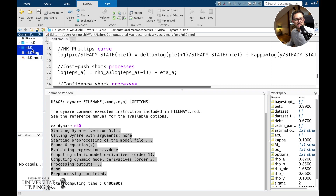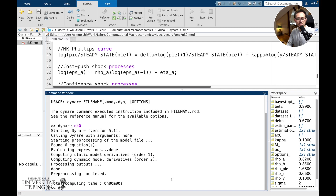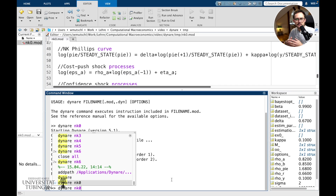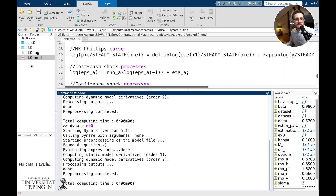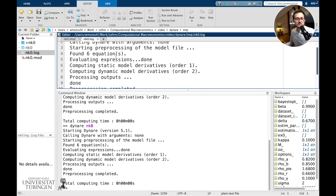We started out with just the .mod file. We didn't tell Dynare to compute a steady state or do any simulations. We just wrote down the declaration of variables, parameters, and provided some numbers to those parameters. So let's see what happens again. We get a log file — basically whatever is printed out is also saved in the log file.